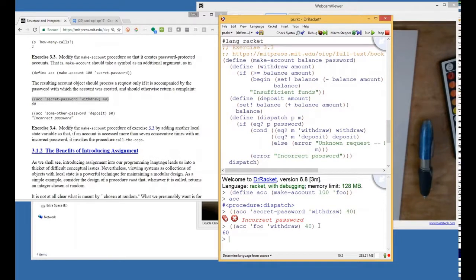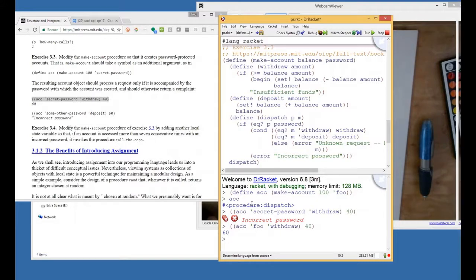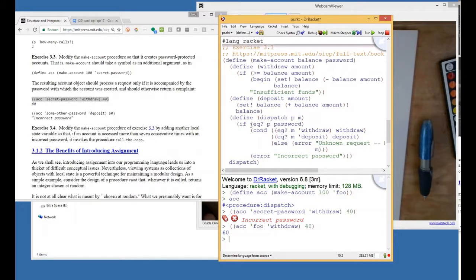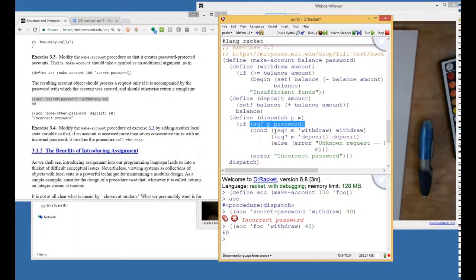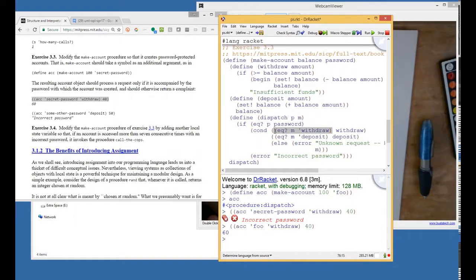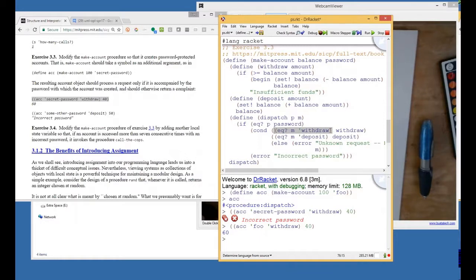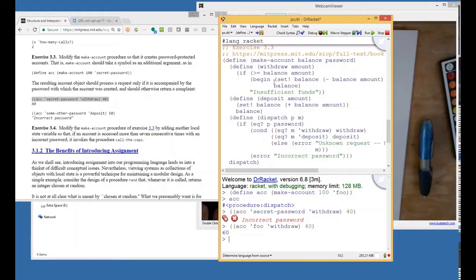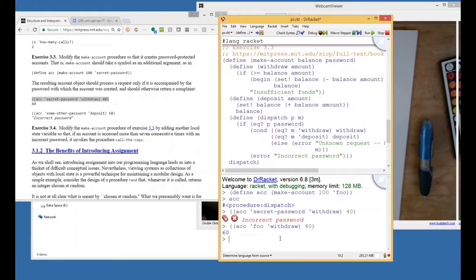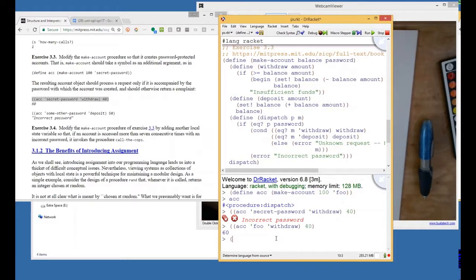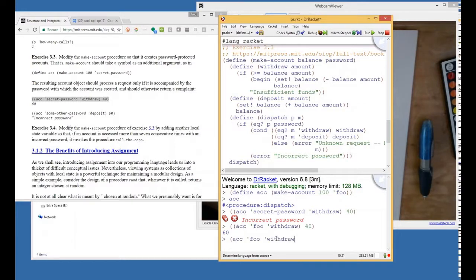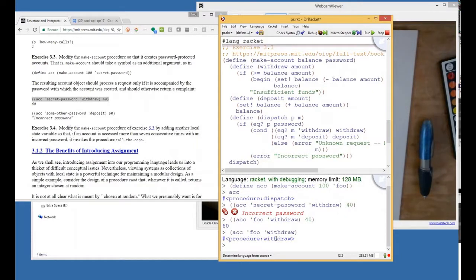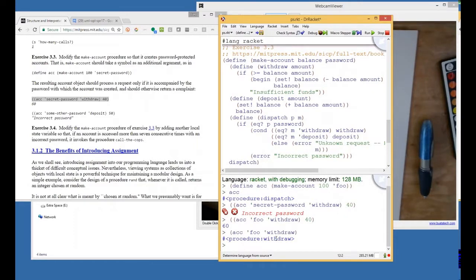Oh, okay. This worked because when we gave it the correct password and we made it past this test, then we're in this con statement, and it's like, is the message withdraw? Yes, it is. And then we return the withdraw procedure. So then we get this withdraw procedure, which does the thing with the balance. So if we just type, then we get the withdraw procedure. And that withdraw procedure then can be used to do stuff.